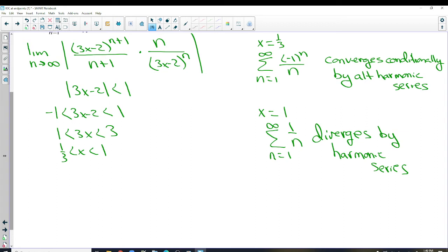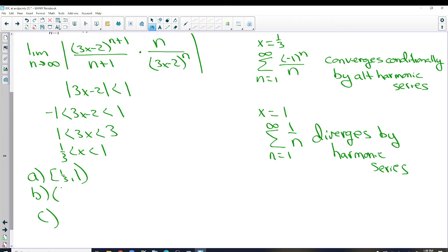When a series doesn't alternate, taking the absolute value is the same as the series itself, so we only really consider absolute or conditional convergence with an alternating series — otherwise it's either absolutely convergent or it diverges. Part A: convergence from 1/3 to 1, including 1/3 but not 1. Part B: absolute convergence from 1/3 to 1, open interval. Part C: conditional convergence exactly at x = 1/3.